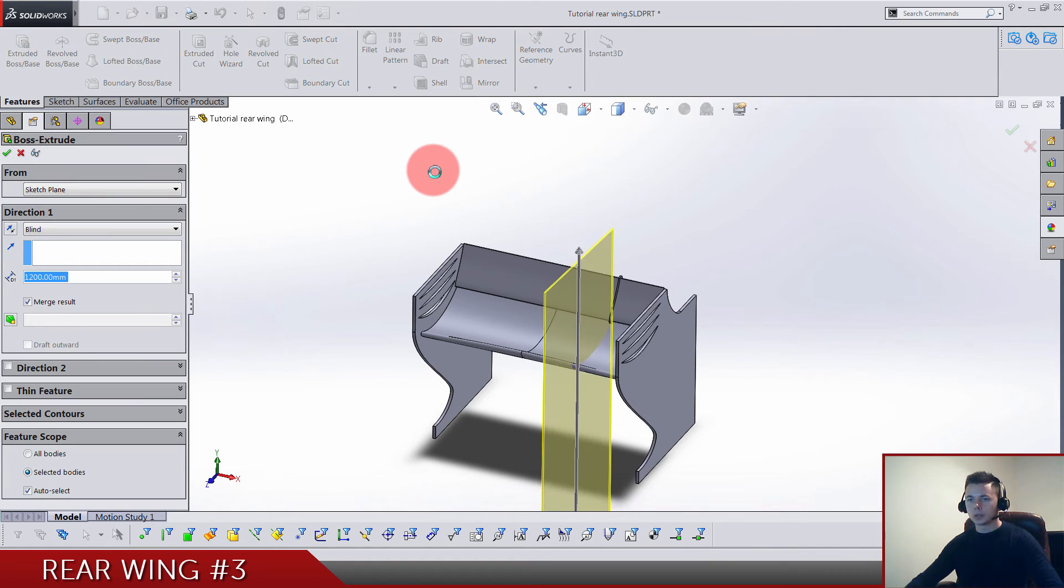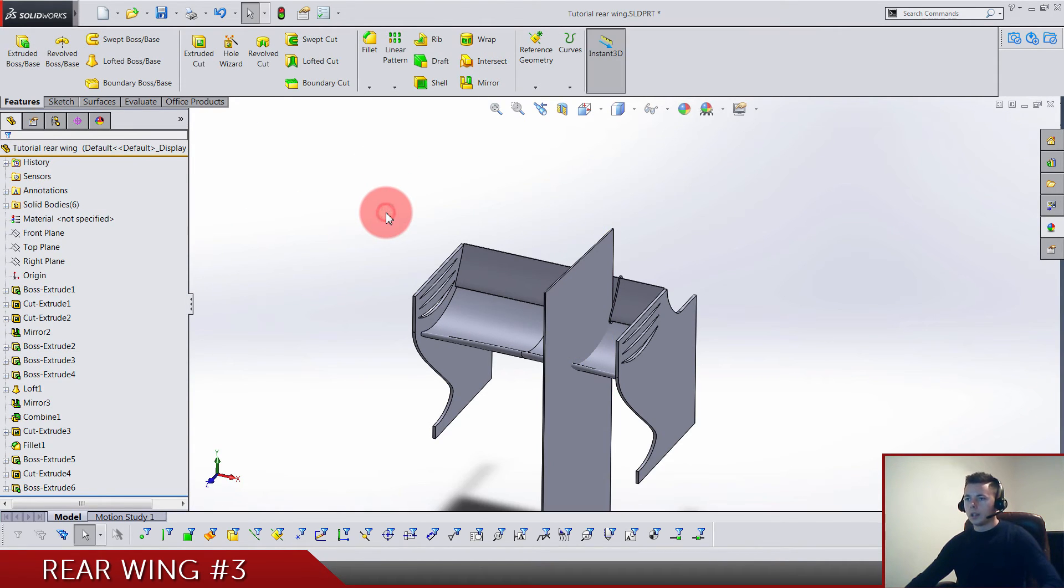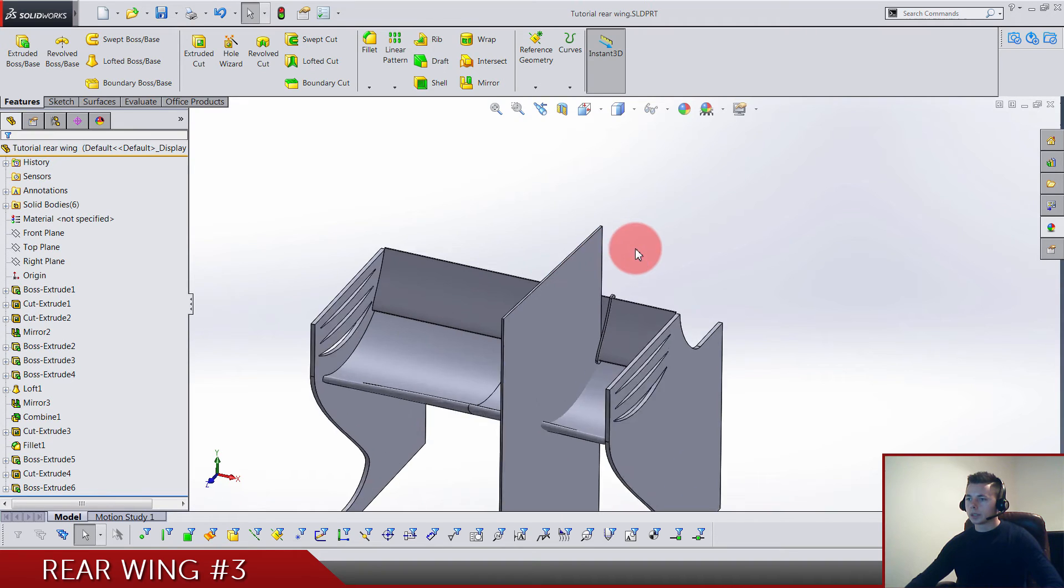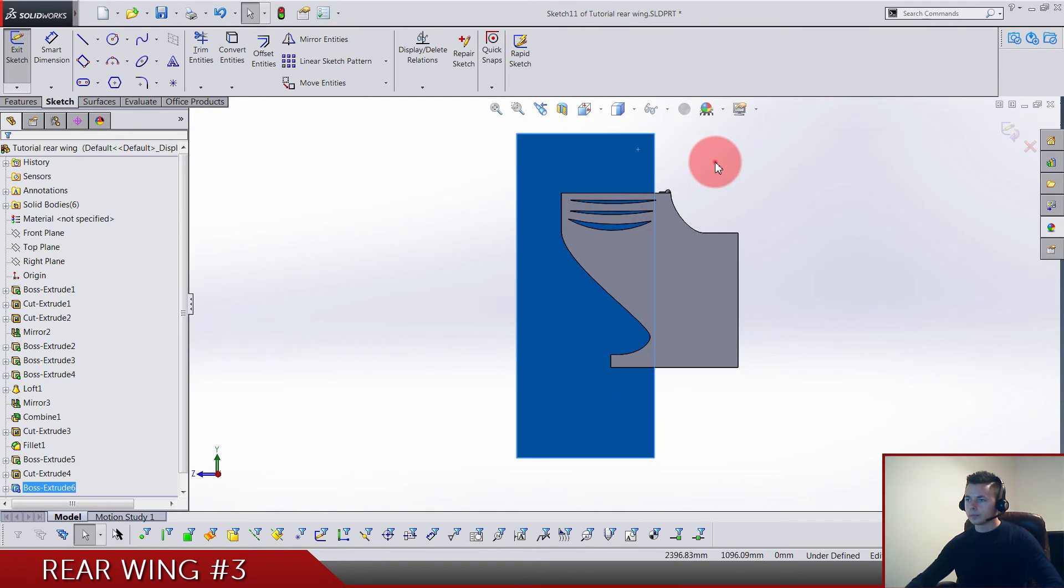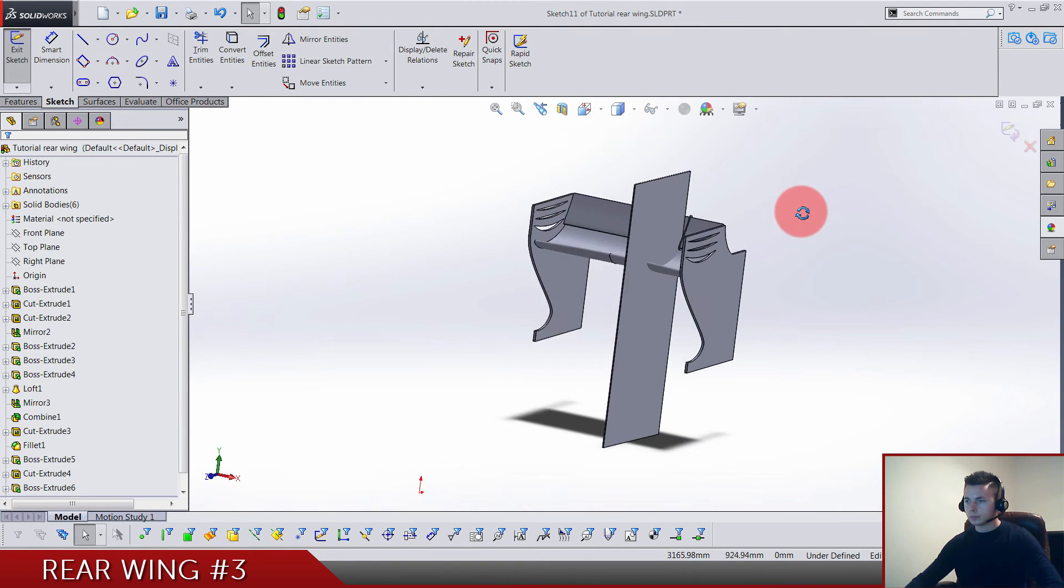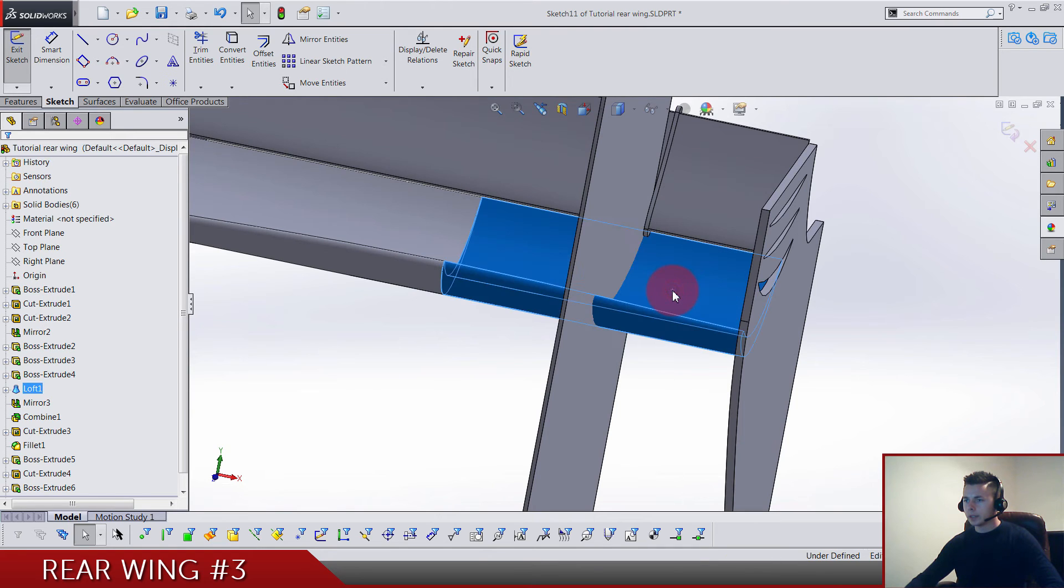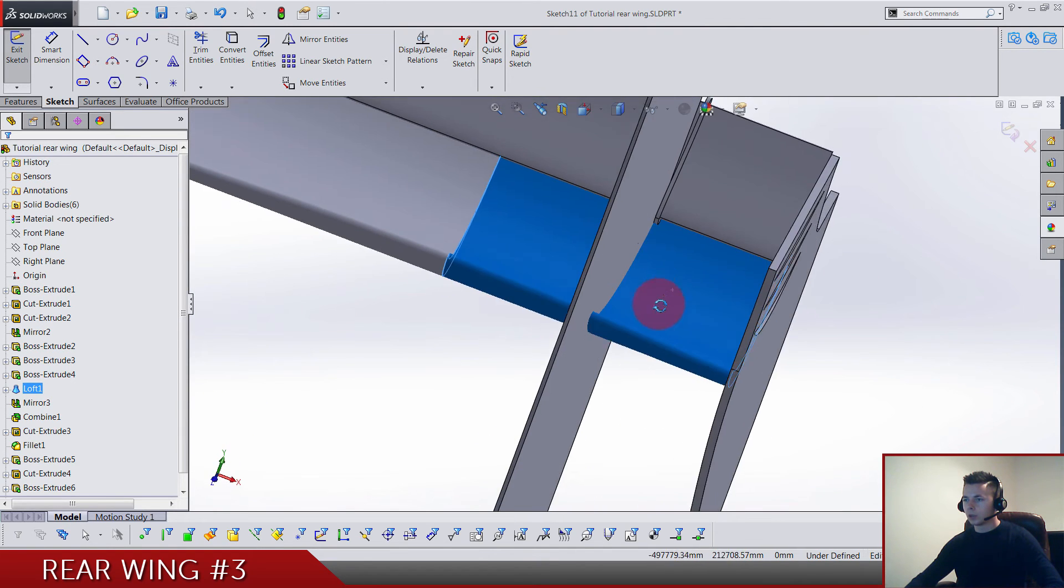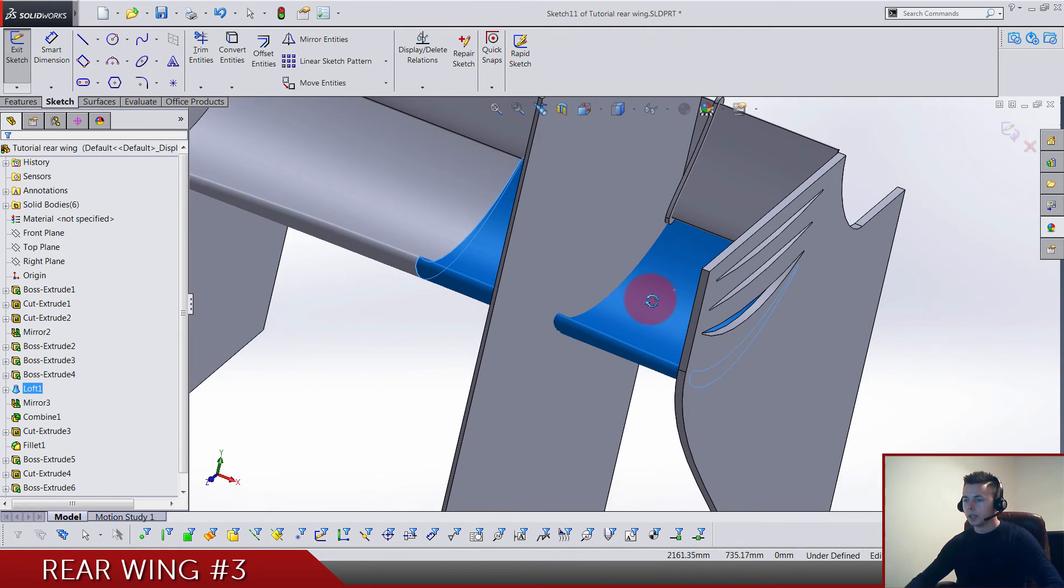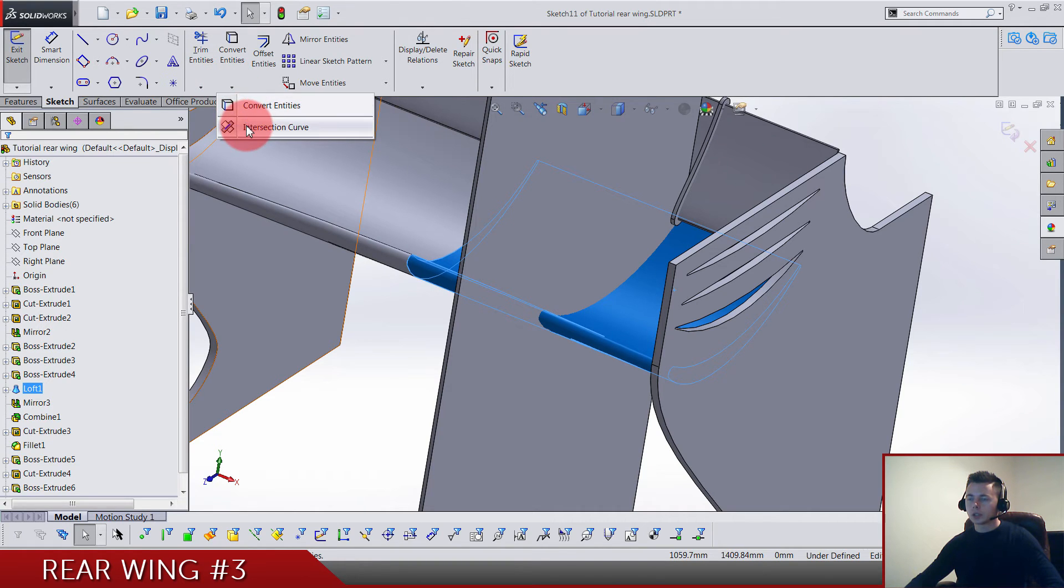We do extrude boss just like we did before, and do not merge results. Now we are building the sketch on this face, so sketch. Let's select this face. This is all one face, so use here intersection curve.